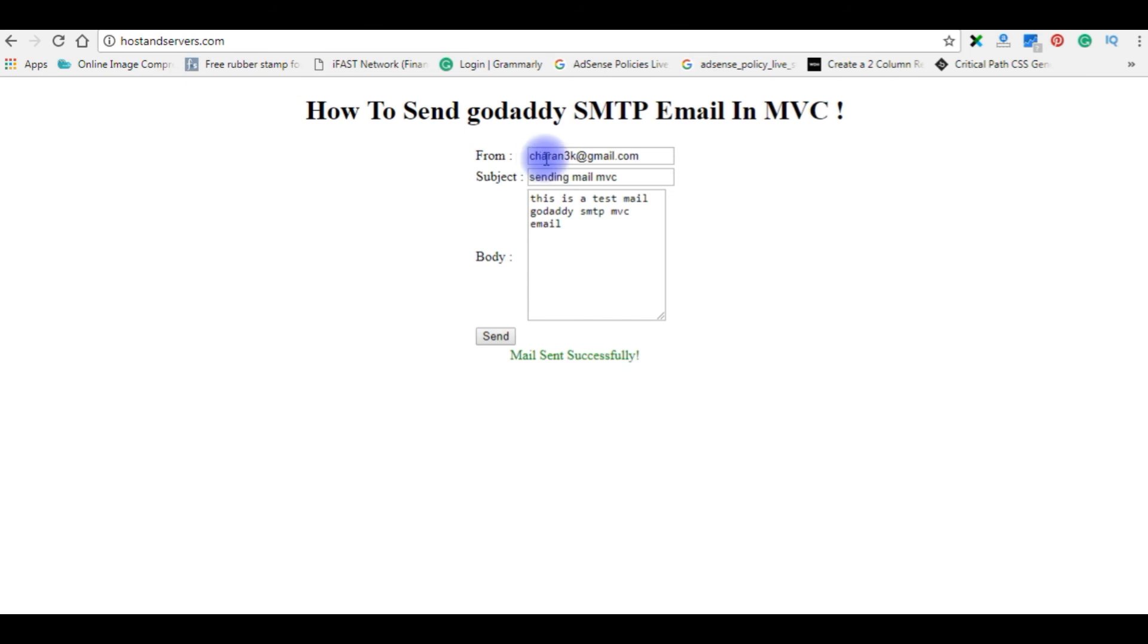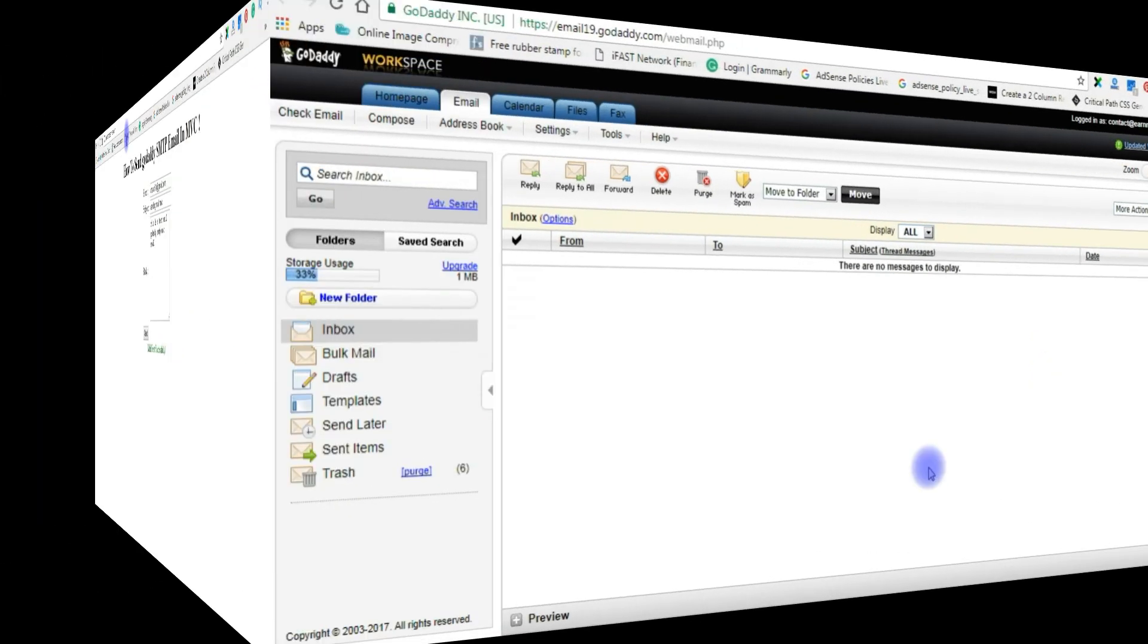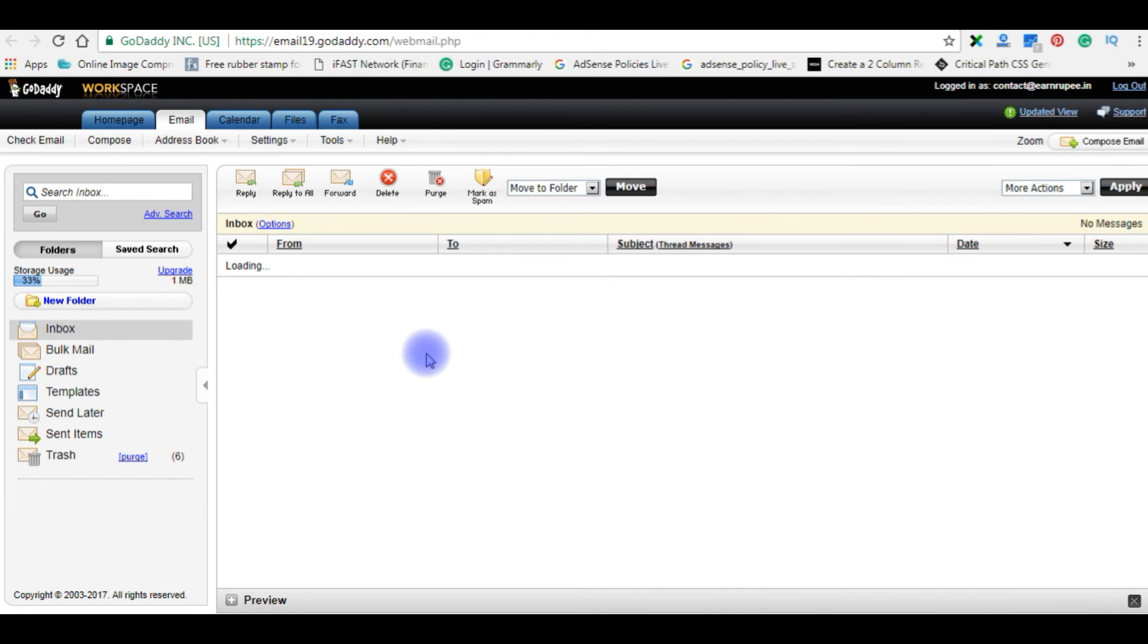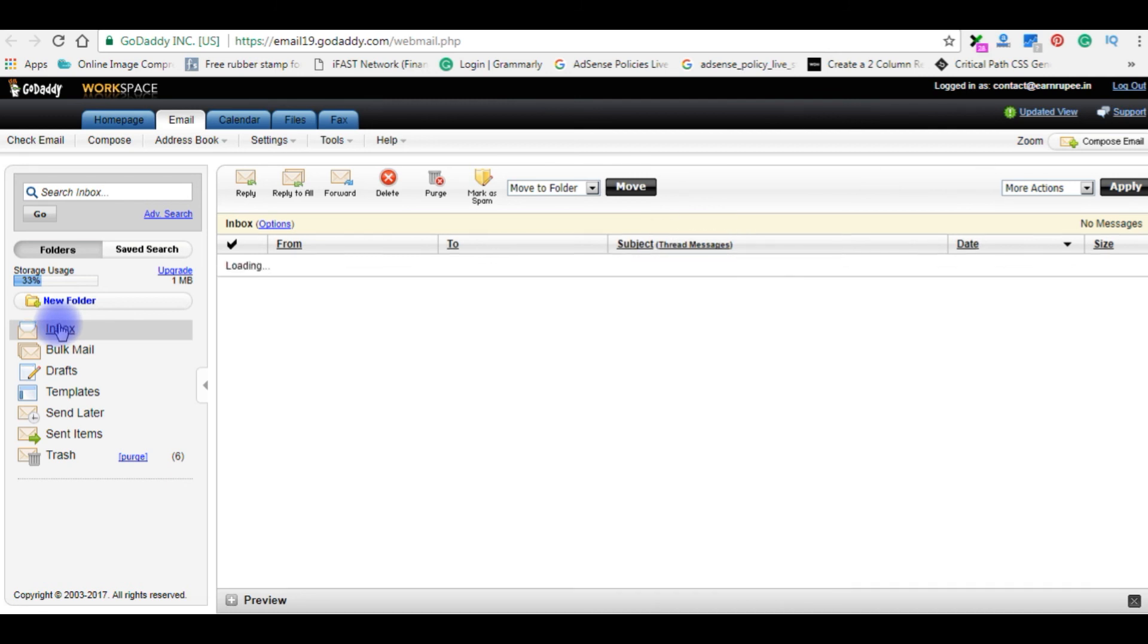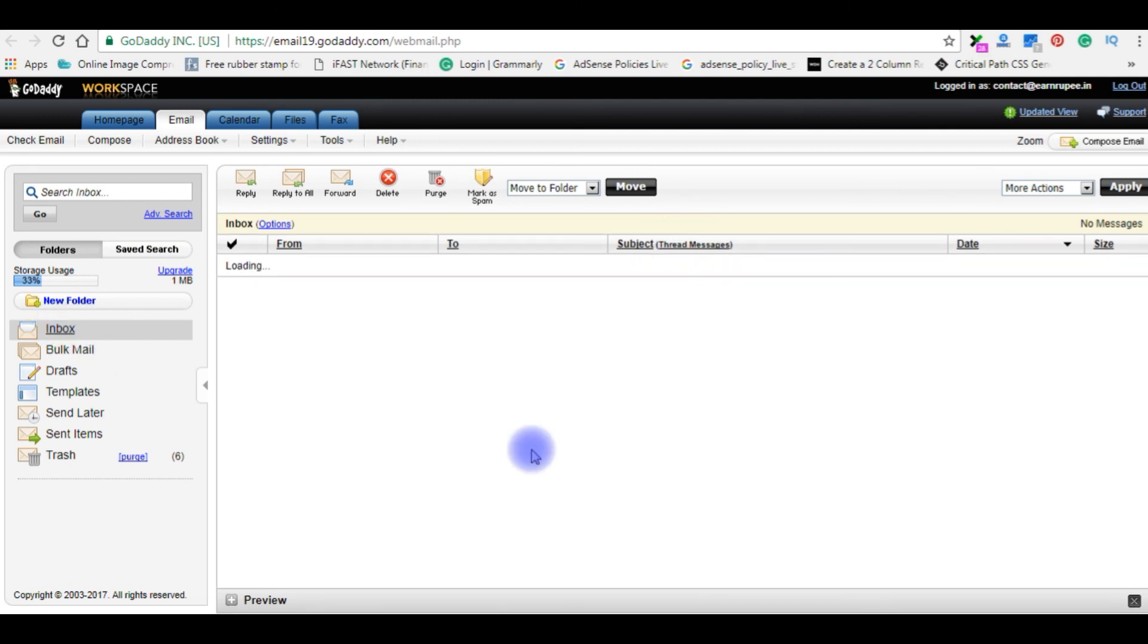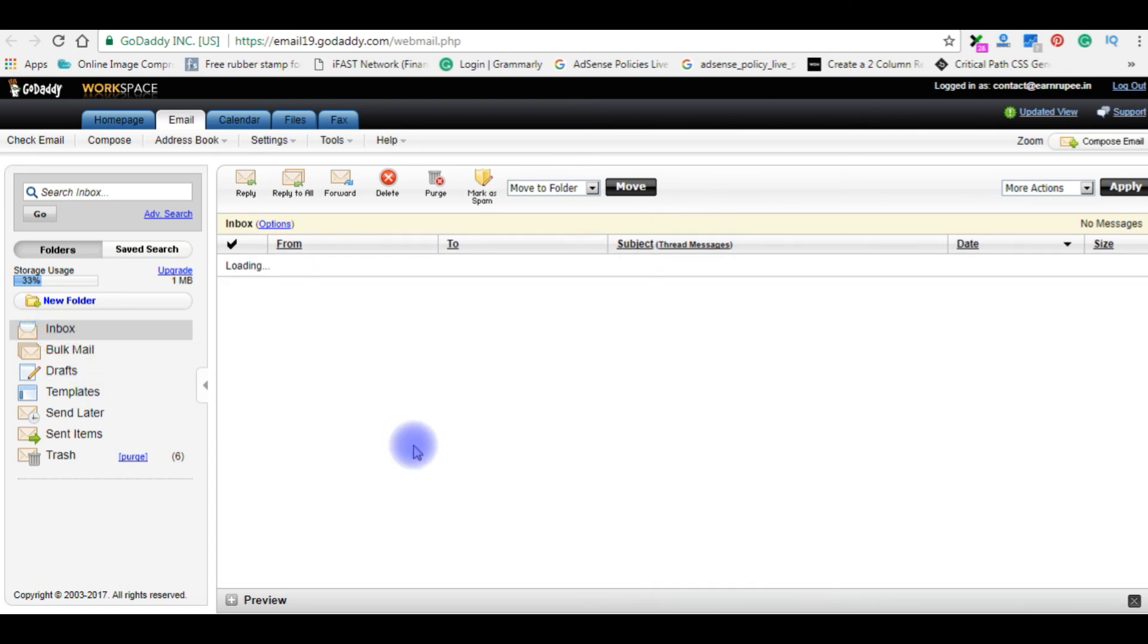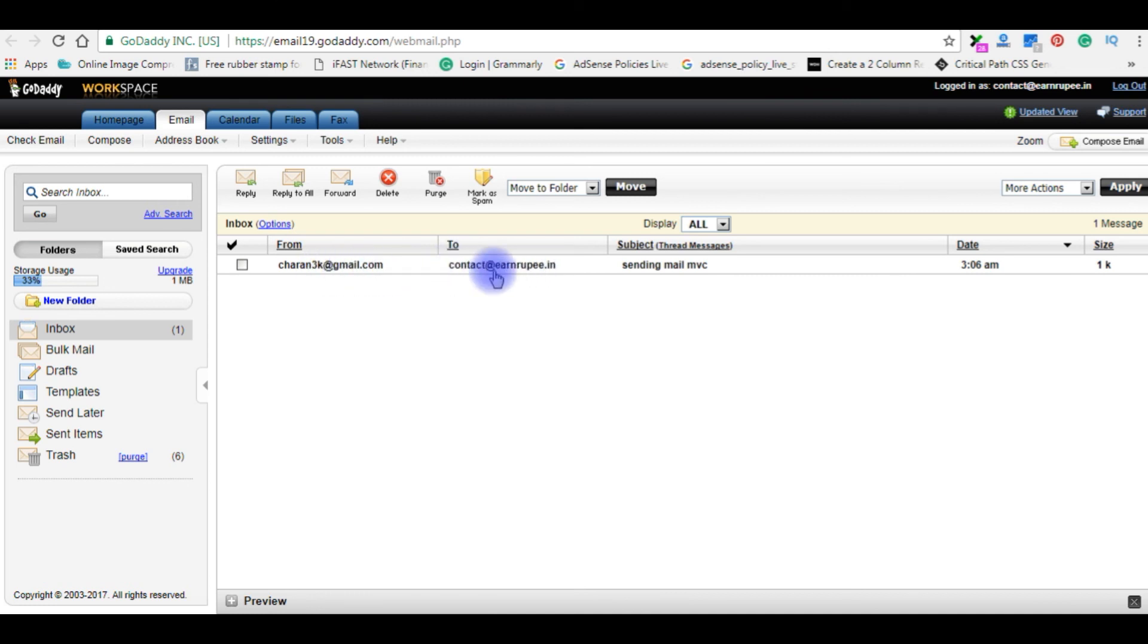Let's check my GoDaddy email account, we received a mail from cheryan3k at gmail.com or not. Click inbox. Still we have not received an email. Inbox. See here, we got a mail from cheryan3k at gmail.com to contact at rnrupee.in.